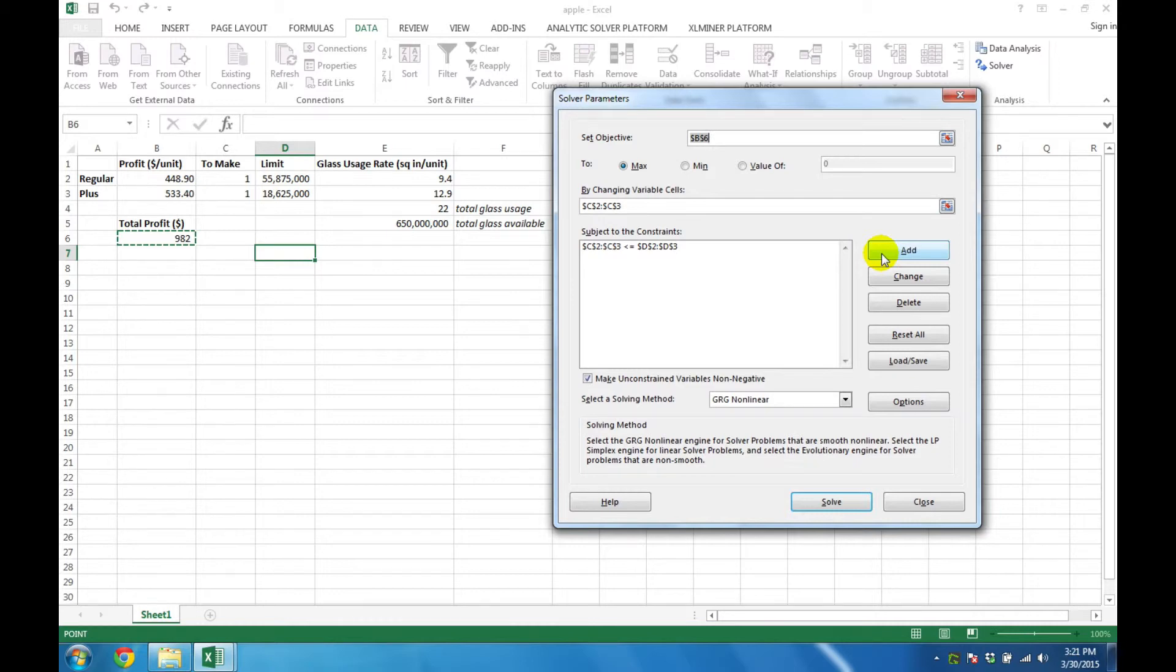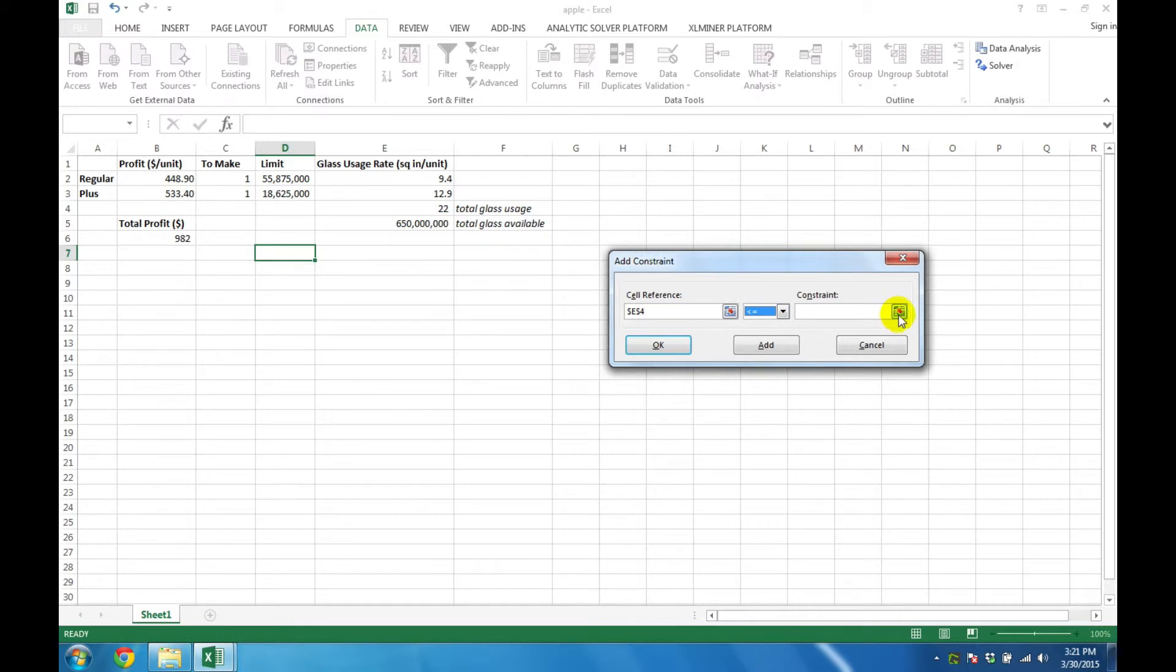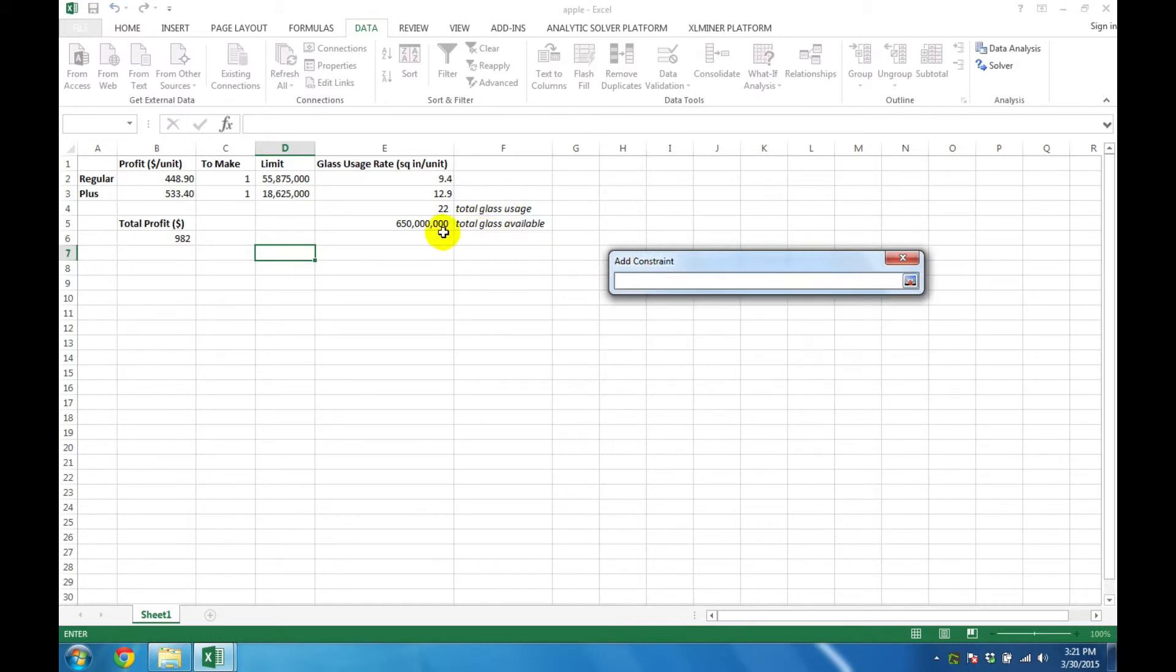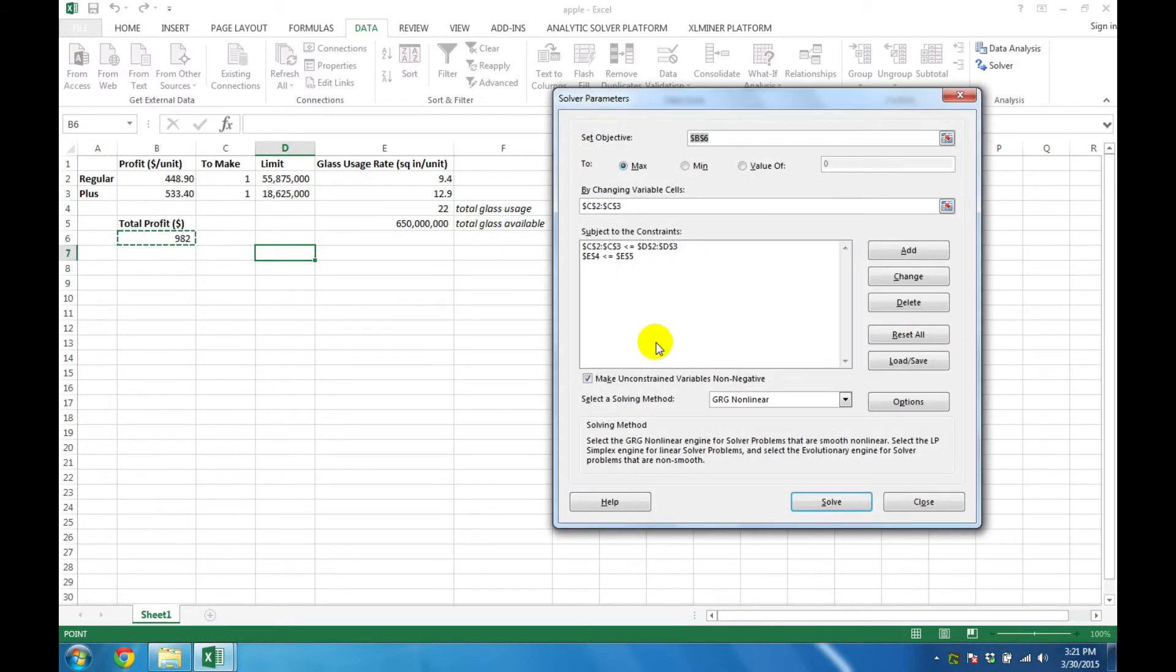The next step is to add the raw material constraint. This cell has to be less than or equal to its upper limit. Click on OK, and that constraint has been added.